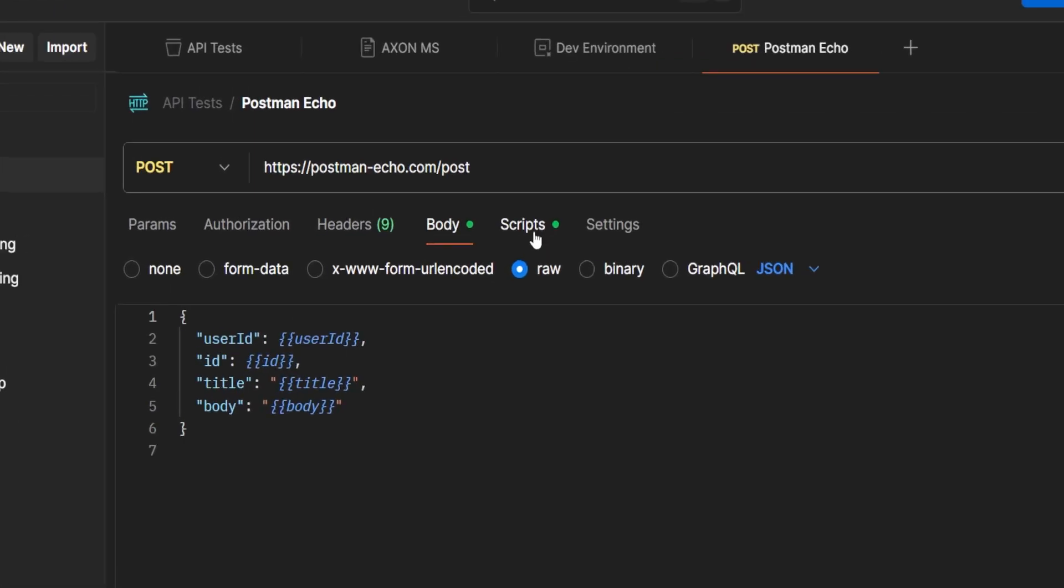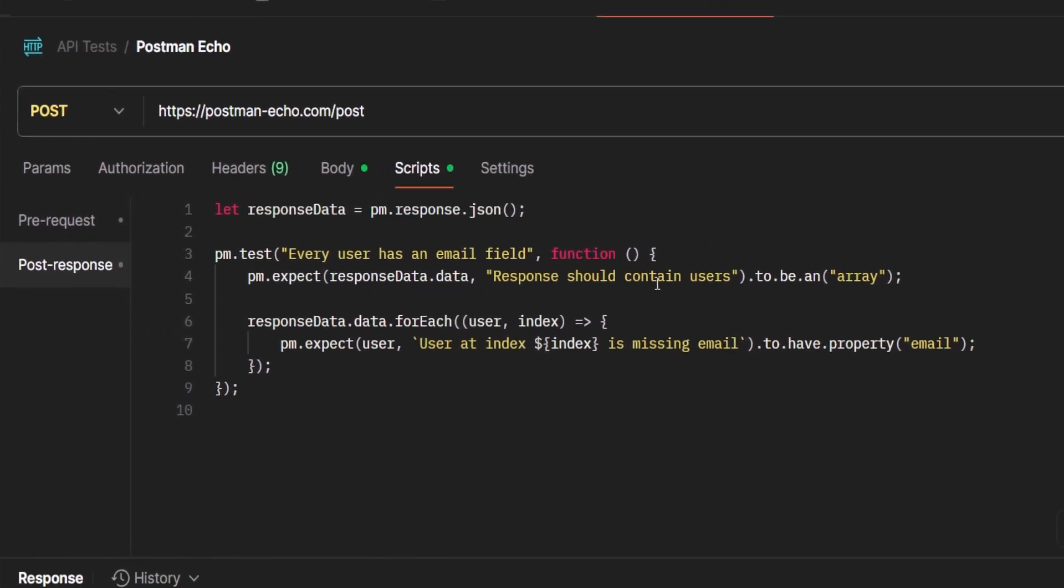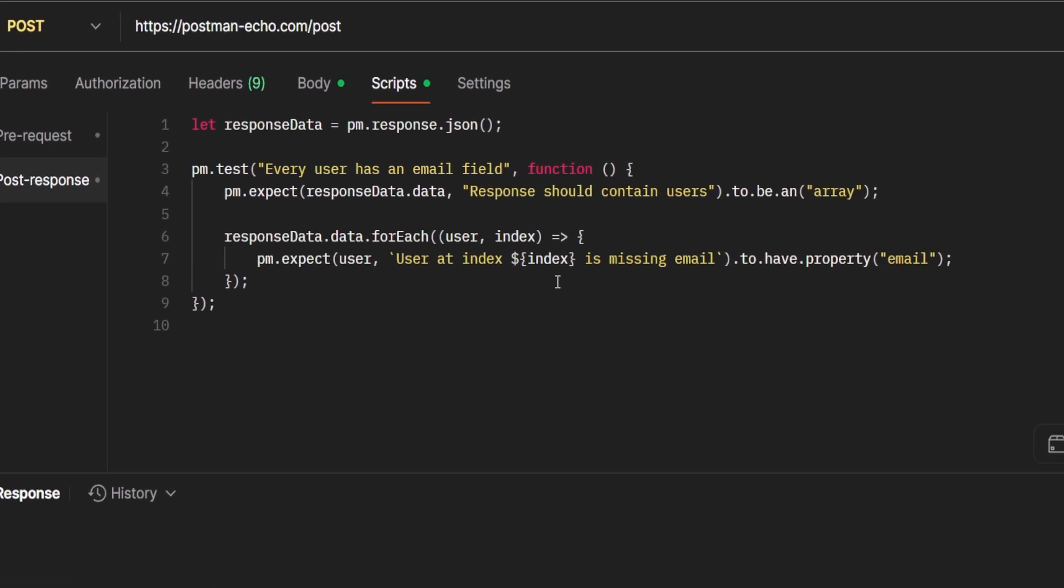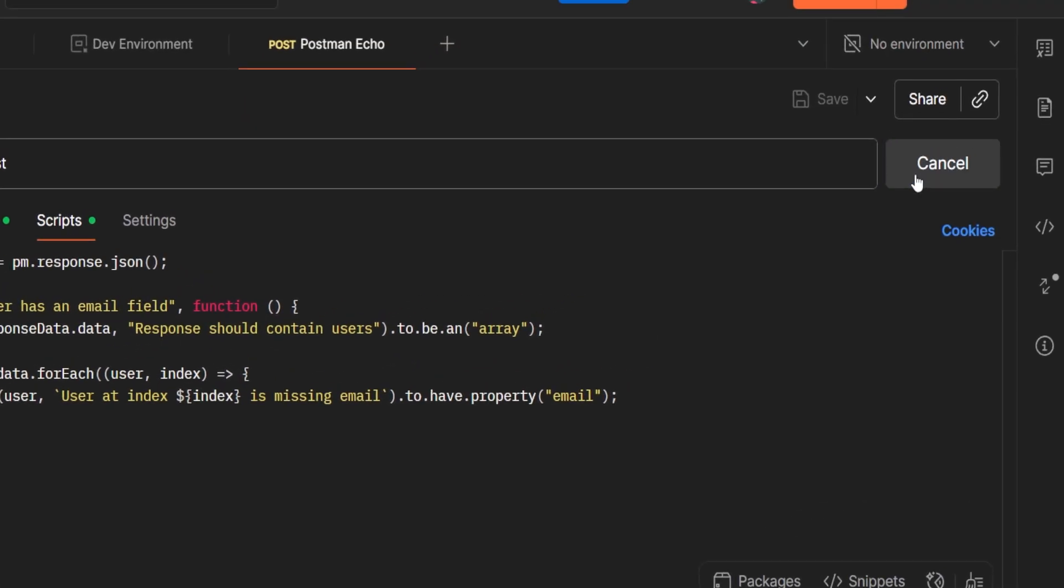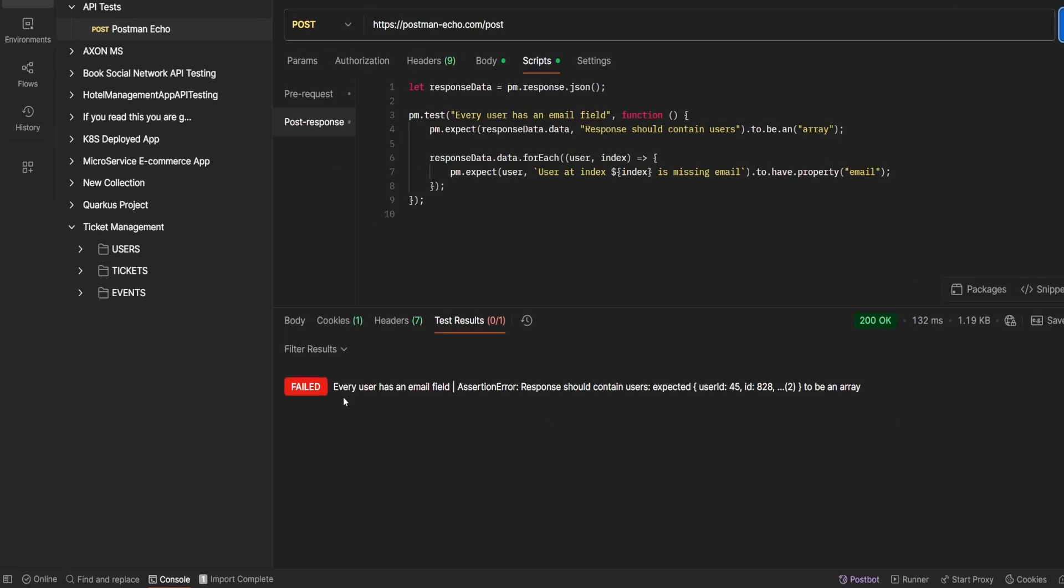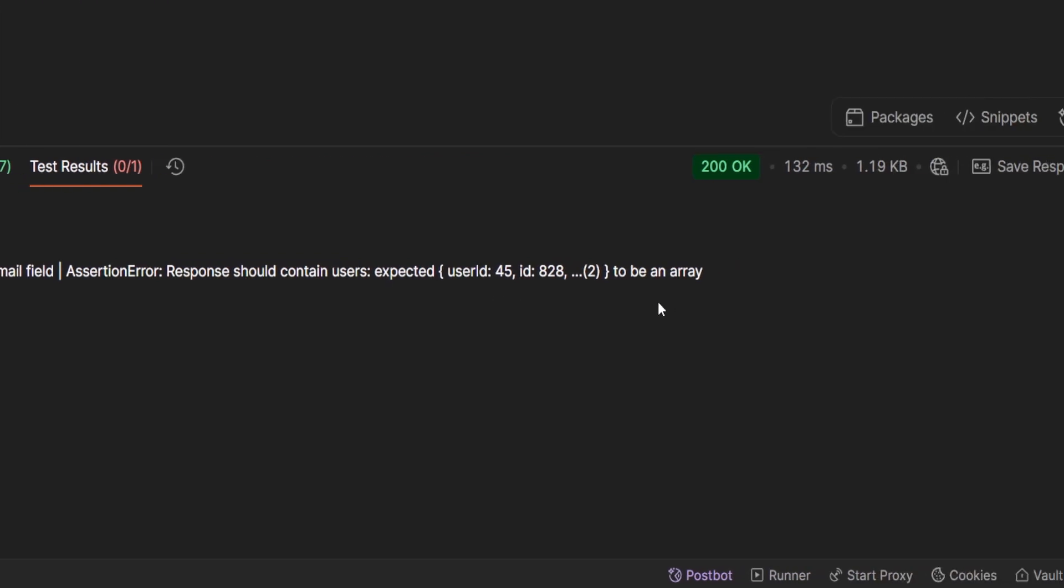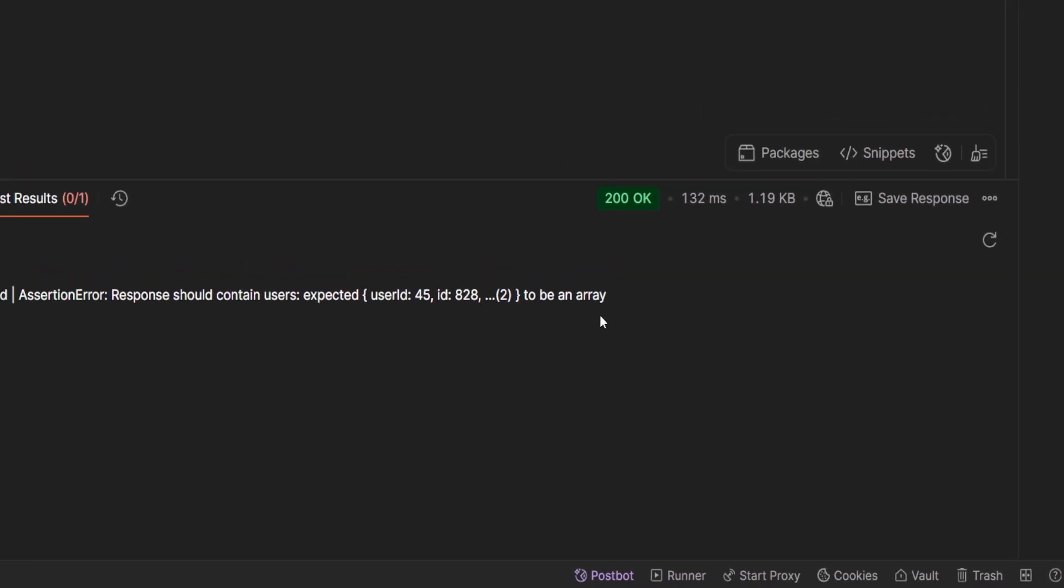you can write a quick test that checks if every user object contains an email field. If it doesn't, Postman will flag it. That means you're not just testing manually. You're building automated checks into your workflow, and it scales.